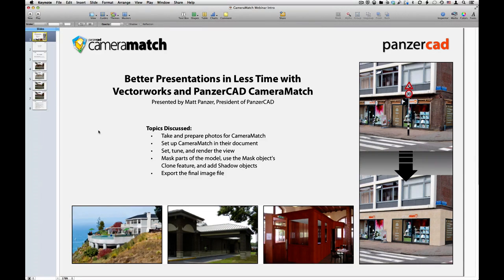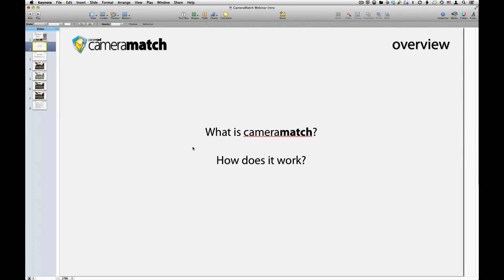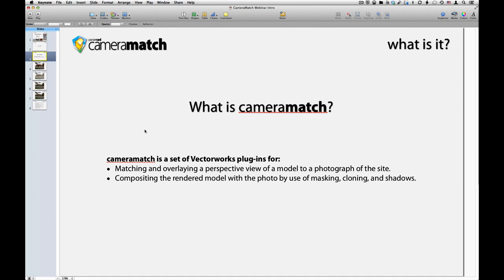Hi Matt, thank you for that intro. Hello everyone — glad you could make it, looks like a pretty good turnout. I'd imagine many of you are already using Camera Match, and there are some interested to see what it can do. I think this webinar has something to offer for all of you to make the process easier. Camera Match is a set of Vectorworks plugins designed for matching and overlaying a perspective view of a model to a photograph of the site. It also comes with tools to help blend the photo with the model, including masking, cloning, and shadows.